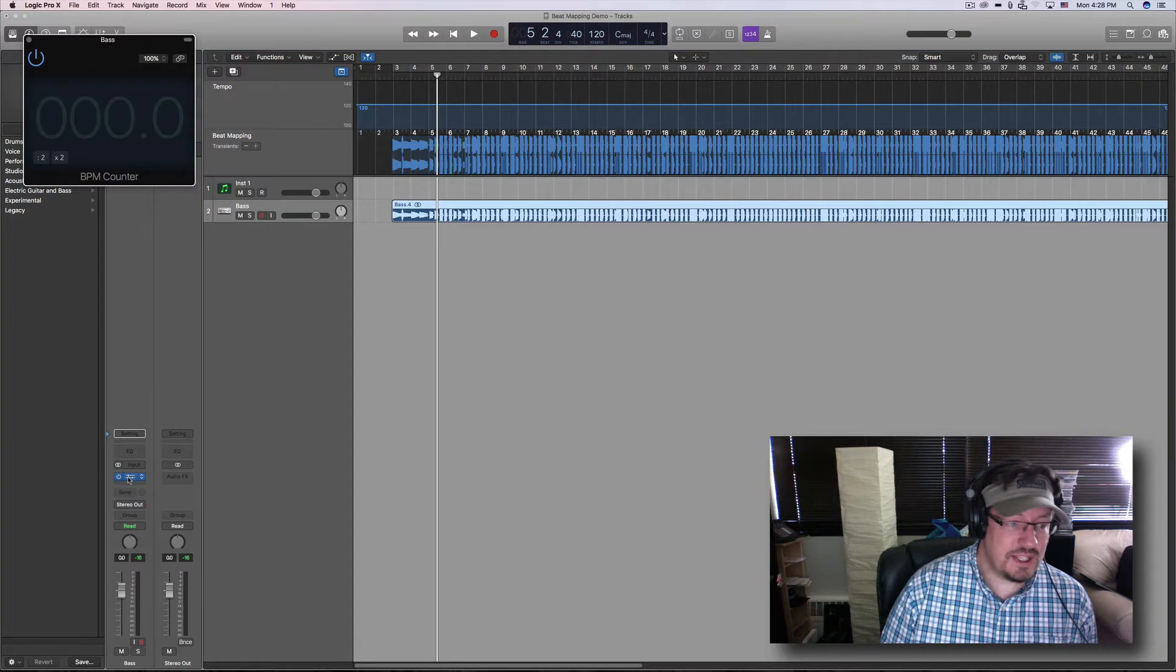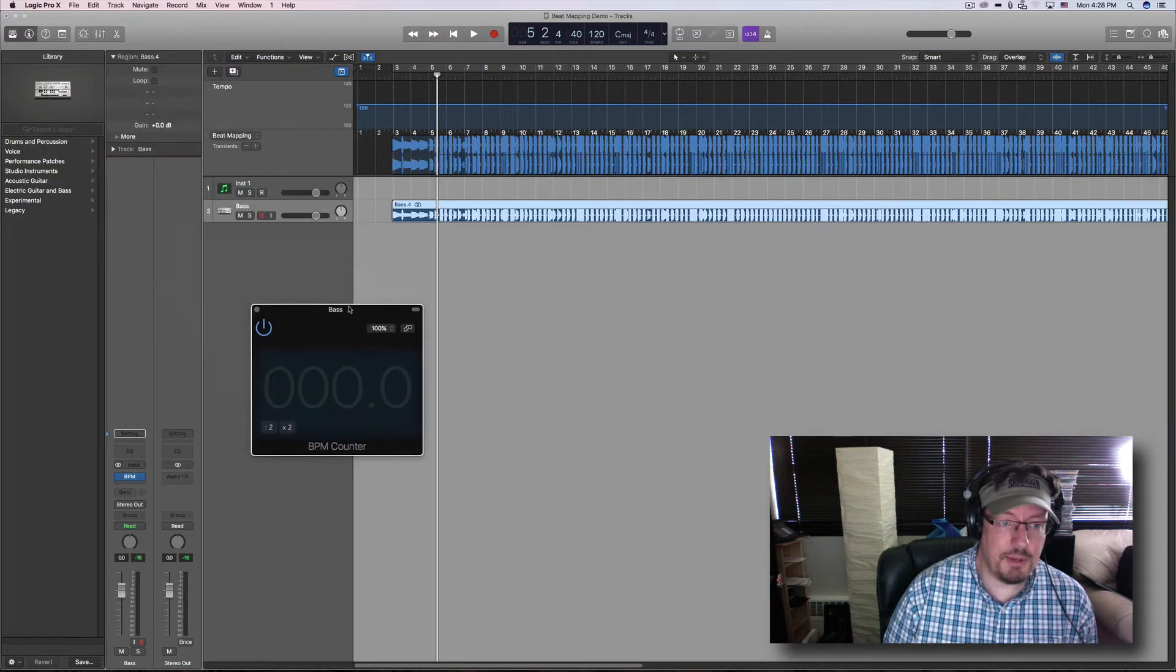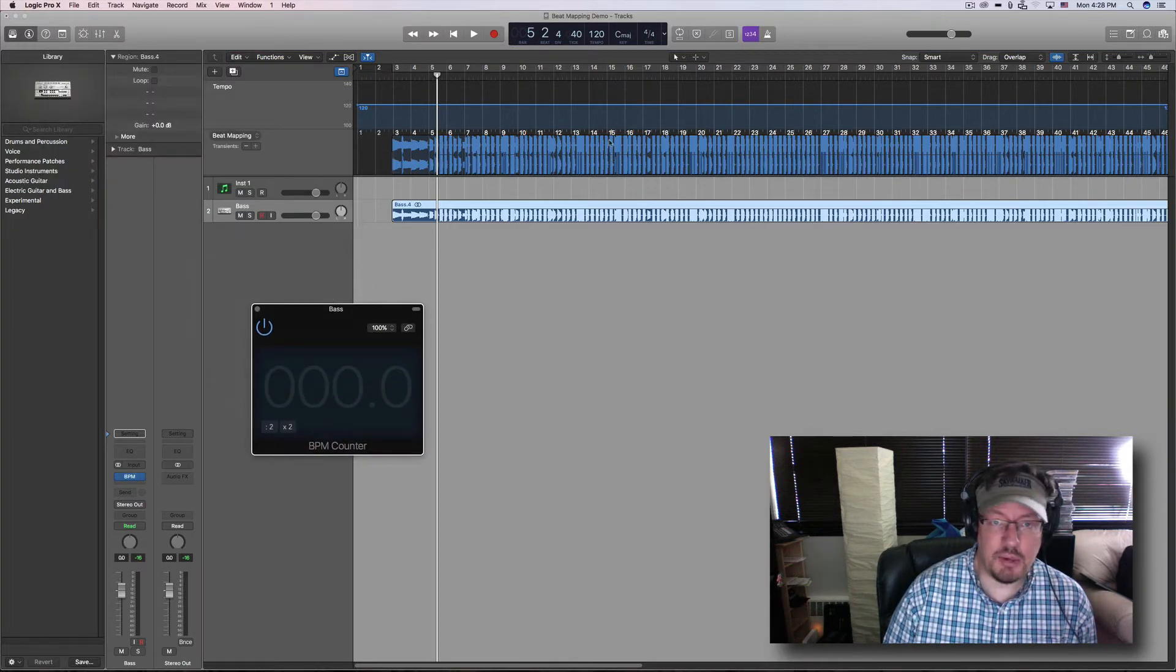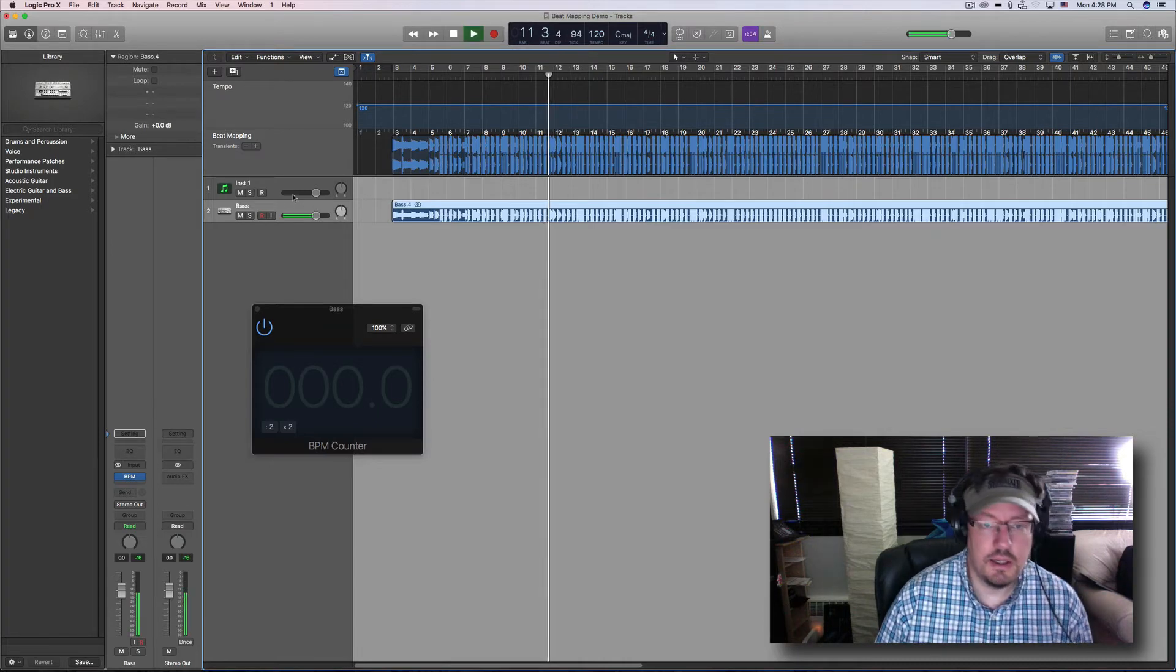Next step after we get the transients analyzed is that I usually set the BPM counter on the track with the audio just to get a sense for what that tempo is.